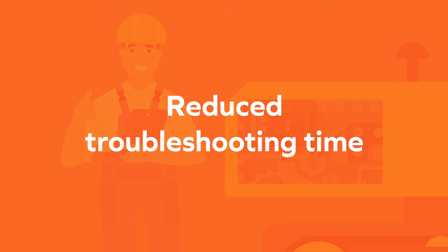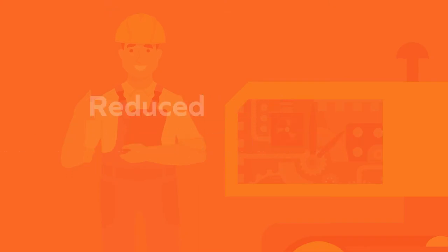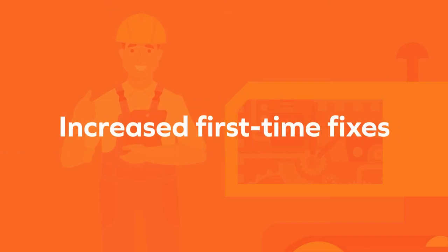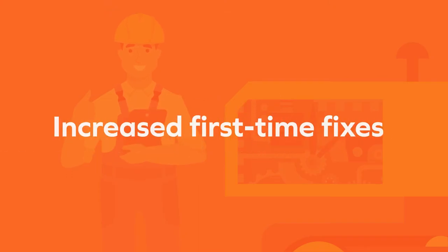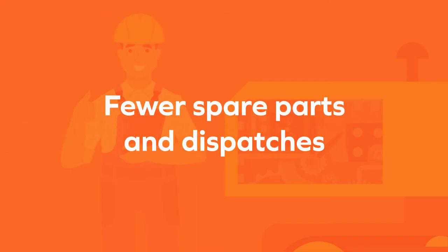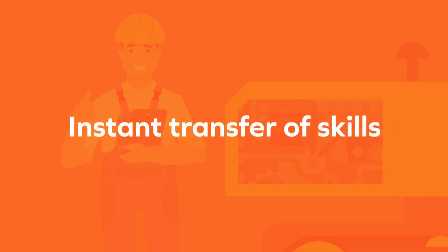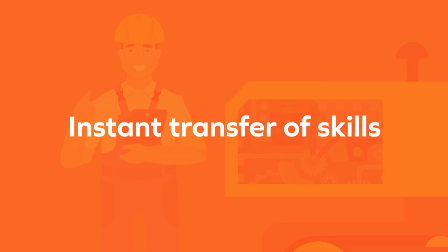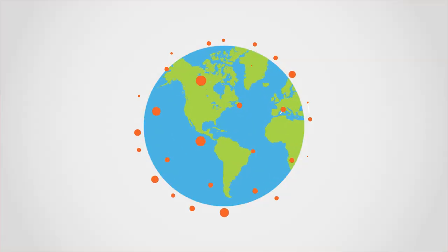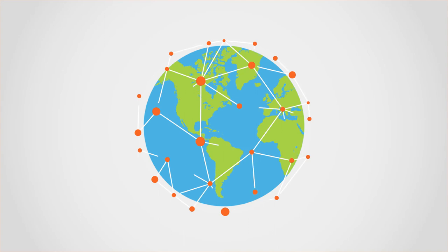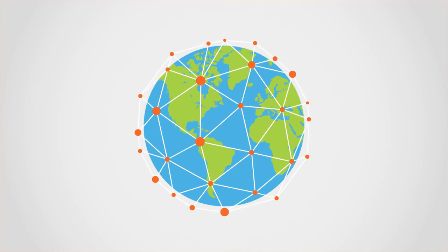The benefits are comprehensive: reduced troubleshooting time, increased first-time fixes, fewer spare parts and dispatches, instant transfer of skills, and a knowledge-based asset that gets better by the day.